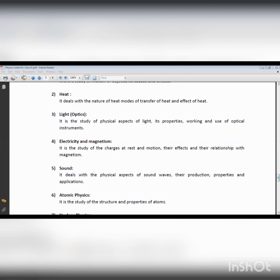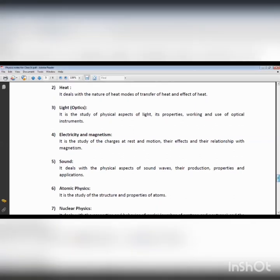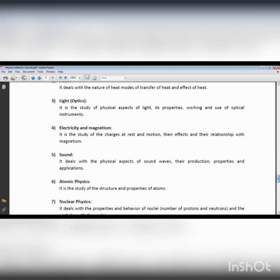Optics is one branch of physics concerned with the study about light and its various properties. Light is a source of energy. Light moves in terms of both particle and wave, so light has a dual nature.